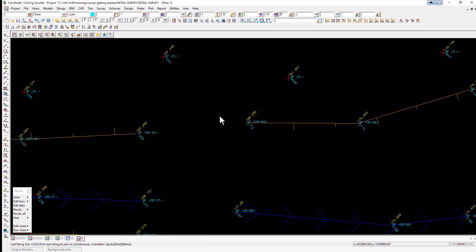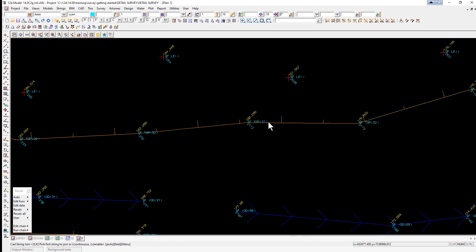We then move over to the other String, hold the left button down, and this time with the mouse held down, we drag away from the gap, release, and accept. So you'll see now that the String has joined up.